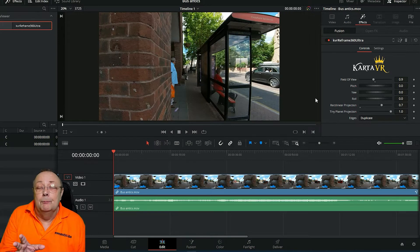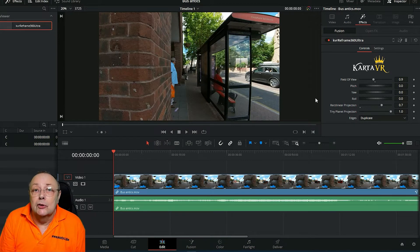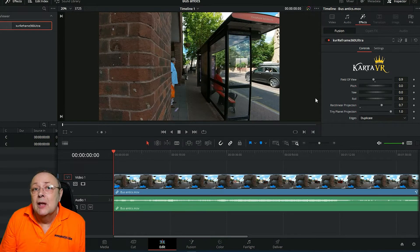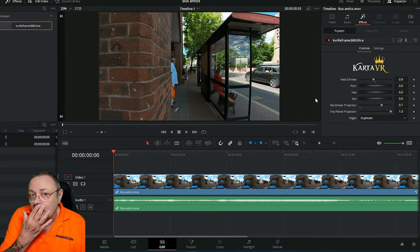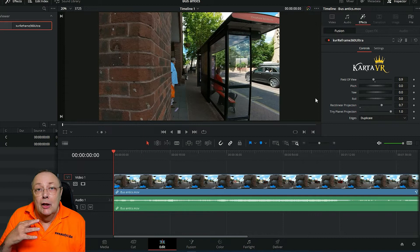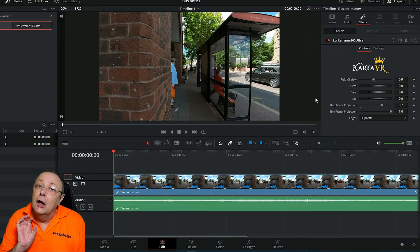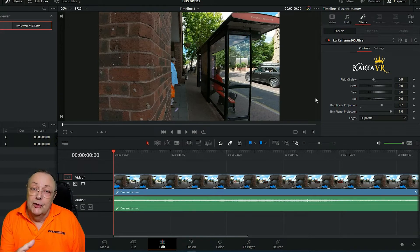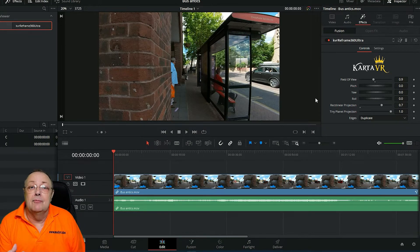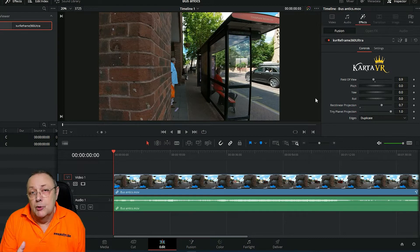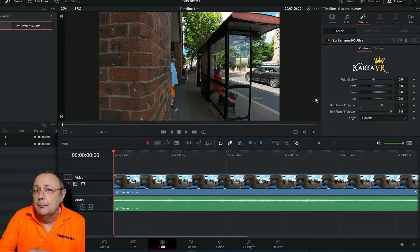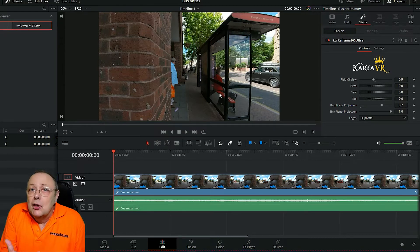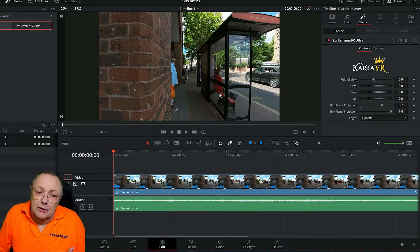At the moment what we've done is we've explored changing the pitch and the yaw. That's the angle and point of view that you allow the viewer to see in the flat video we produce from our 360 video.